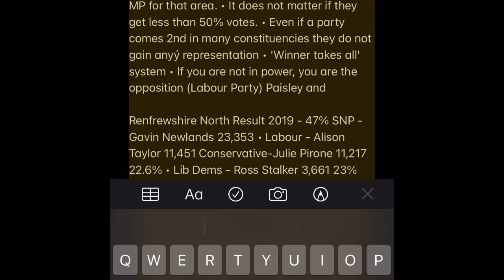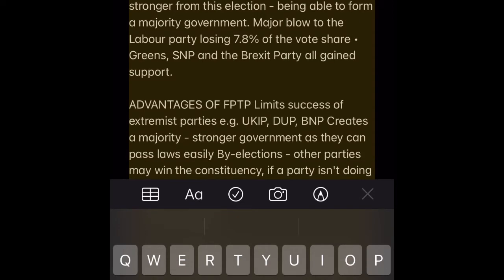Paisley and Renfrewshire North result 2019: SNP 47% — Gavin Newlands, 23,353. Labour — Alison Taylor, 11,451. Conservative — Julie Pirone, 11,217, 22.6%. Lib Dems — Ross Docker, 3,661, 7.4%.